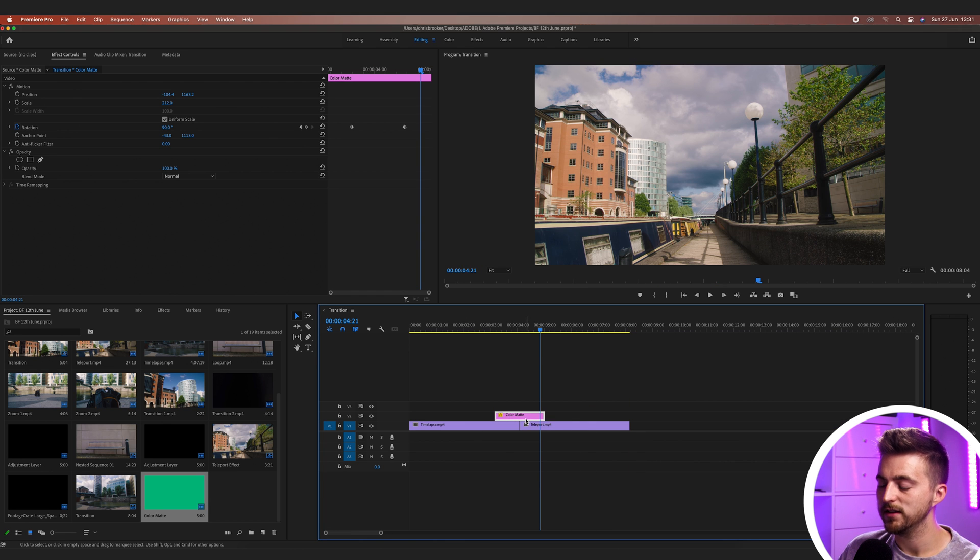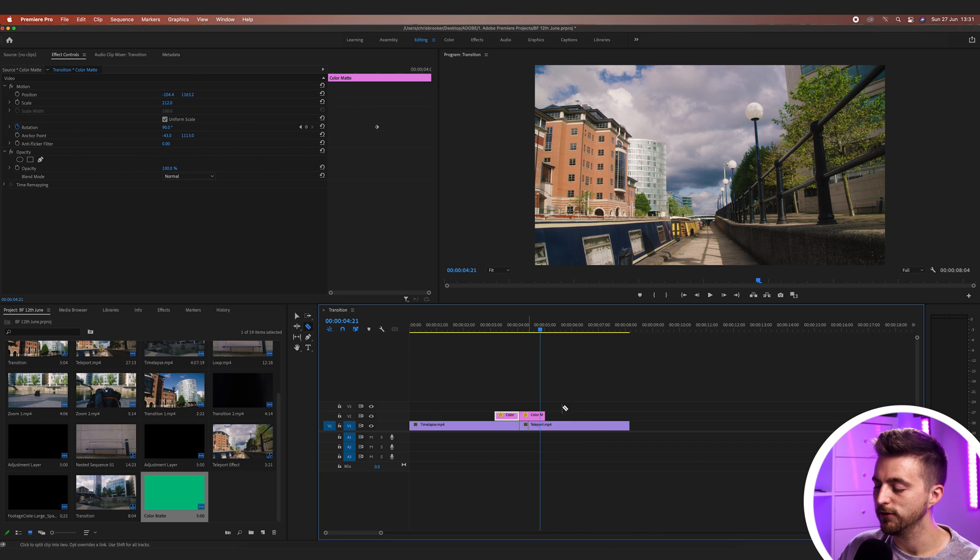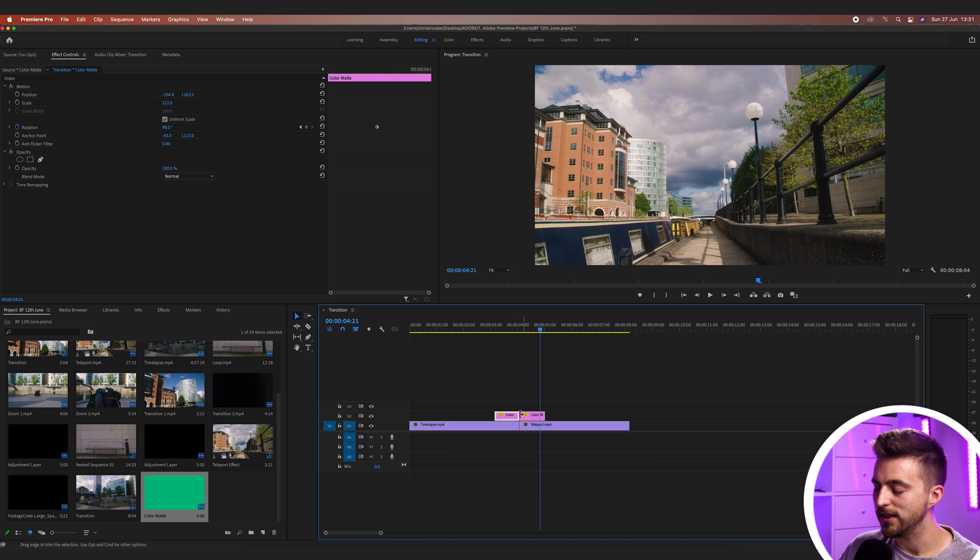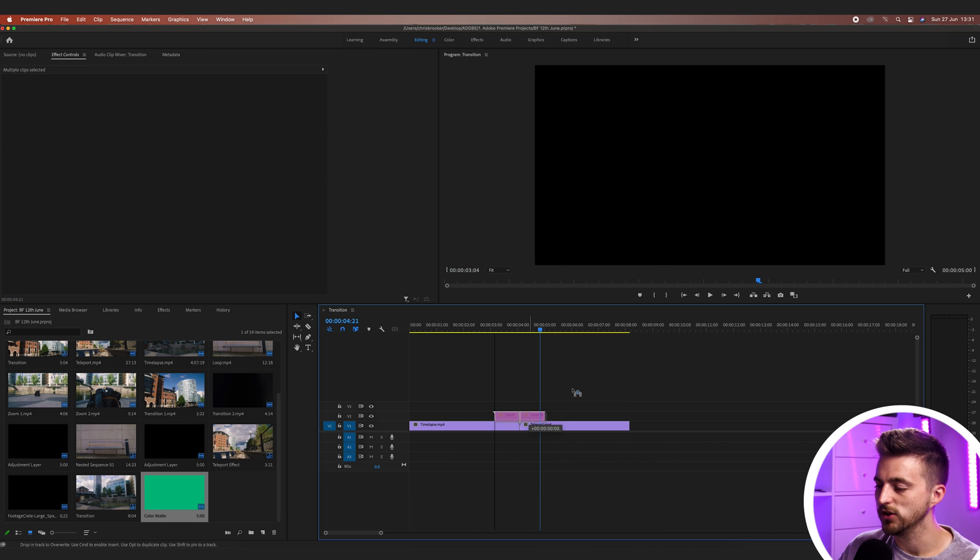Now, once you like the look of that, you can just go ahead and press C to load up the razor tool and make a cut in the middle of that. And now we know that this cut here should always marry up to the transition.